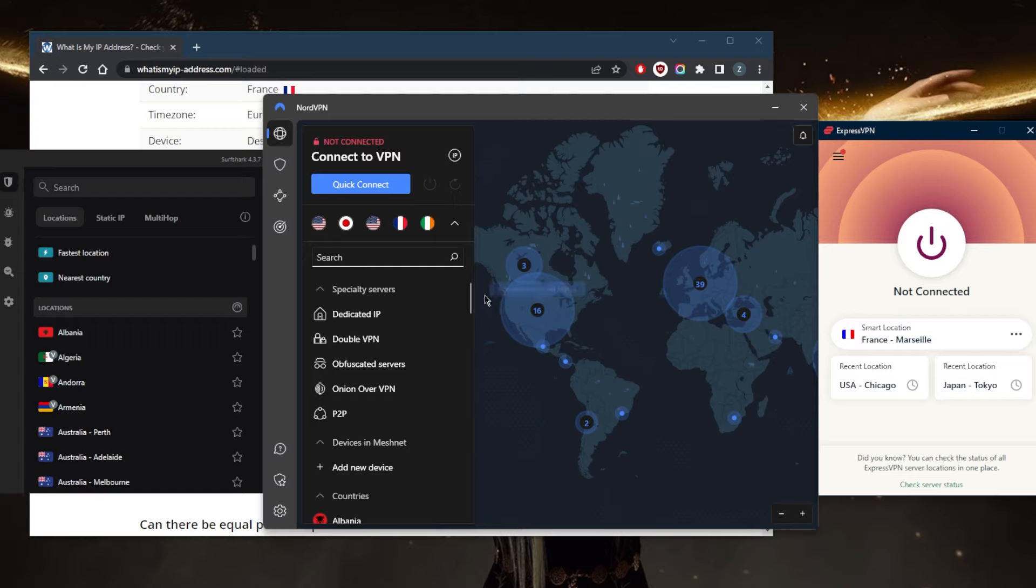Another idea to bypass VPN blocks is to switch to mobile data. Schools and workplaces often block VPNs to restrict the content you can access. Obviously, you can overcome this by switching Wi-Fi off and using mobile data, so you can use your VPN as usual. However, this won't help you avoid DPI or governmental censorship.